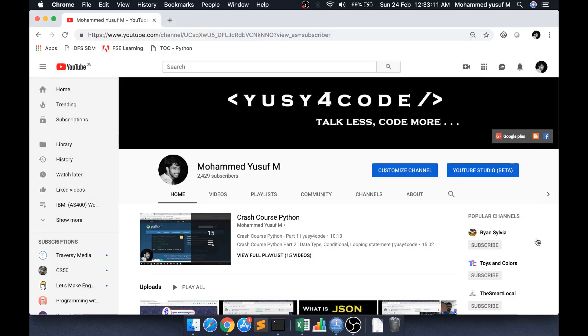Hello friends, Yusuf here. Welcome to another interesting video. In this video, we want to learn two SQL concepts: self-join and union.